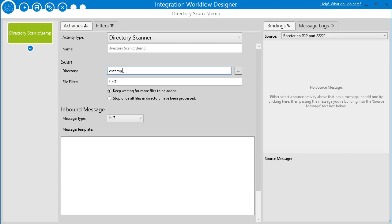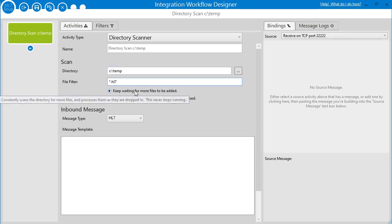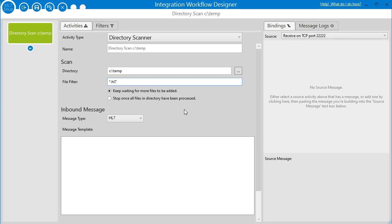However, for some people it might be more practical to give it a proper name. Next is the filter — this is the type of file we're going to pick up. I'm going to have this pick up from the C:\temp directory every HL7 file. It does support multiple file types, but that's mostly not practical, so I'm just going to keep it as HL7 and pick up all HL7 files from the temp directory.